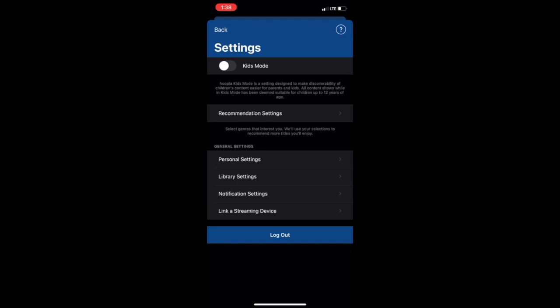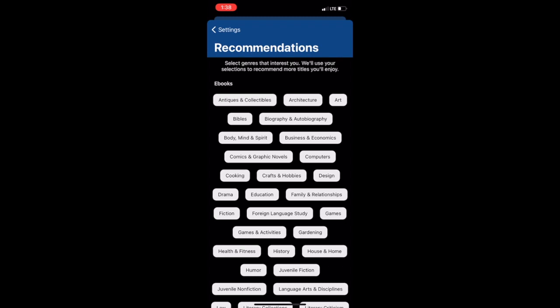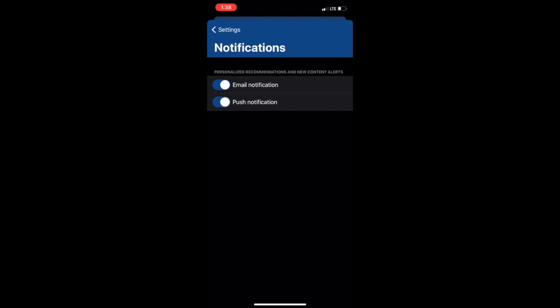Under recommendation settings, you can highlight your particular interests, which will help when wanting to find specific content. For example, if you know you prefer to read and view more fiction or gaming content, those will be recommended to you more often if you highlight those options. Under notification settings, you can decide whether you want to receive alerts from Hoopla via email or push notifications, which pop up on your phone's home screen.